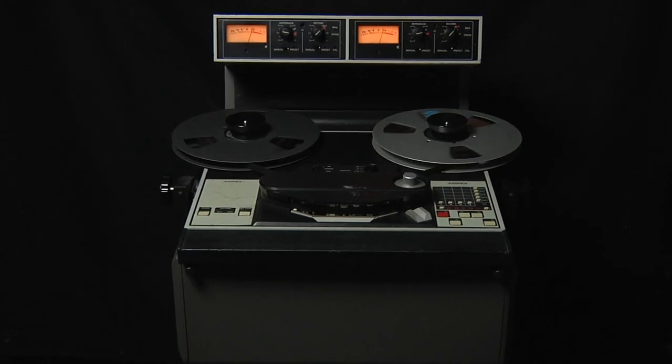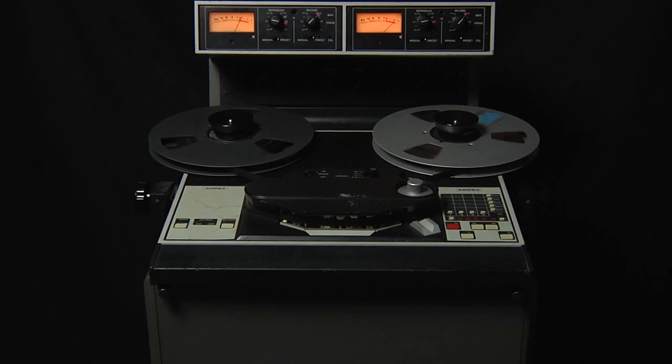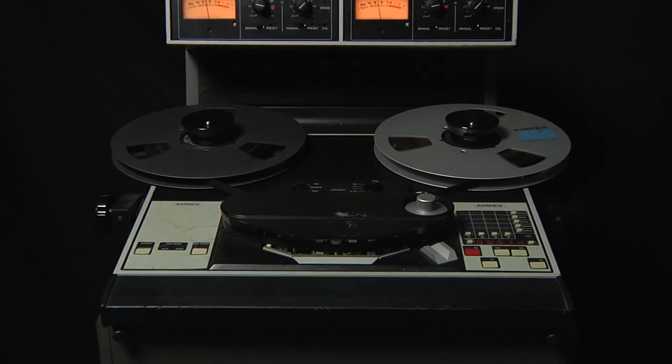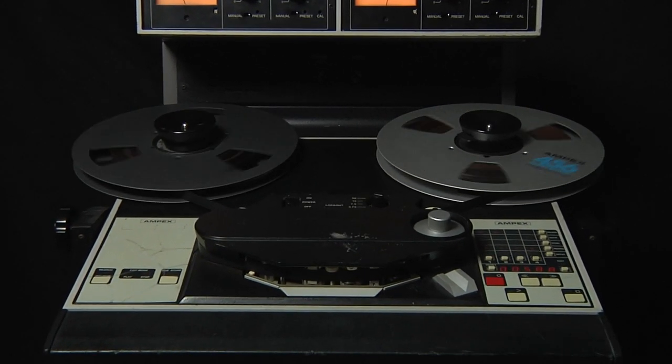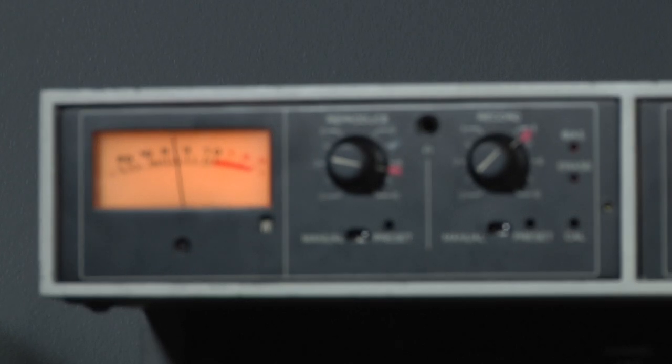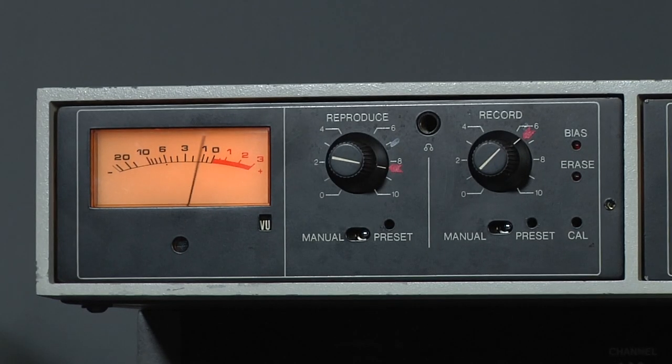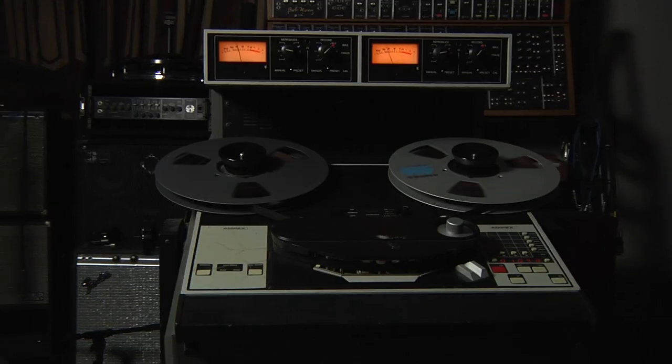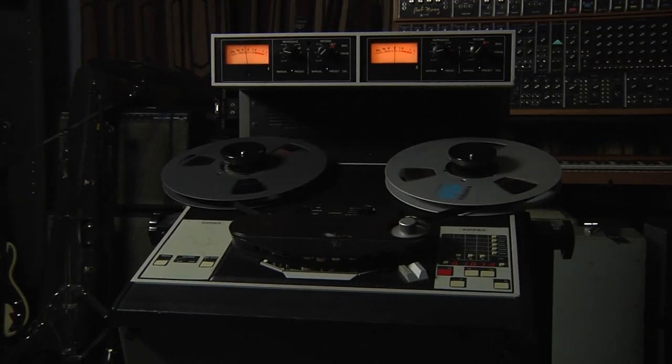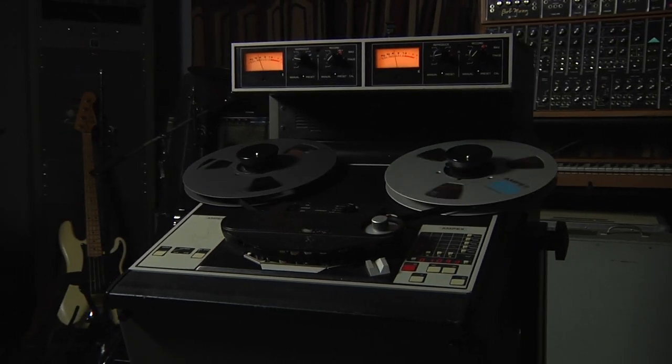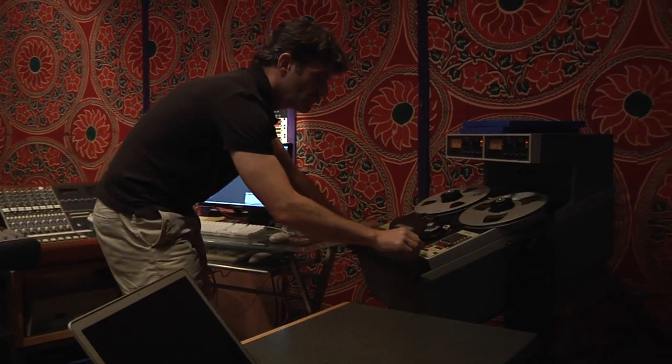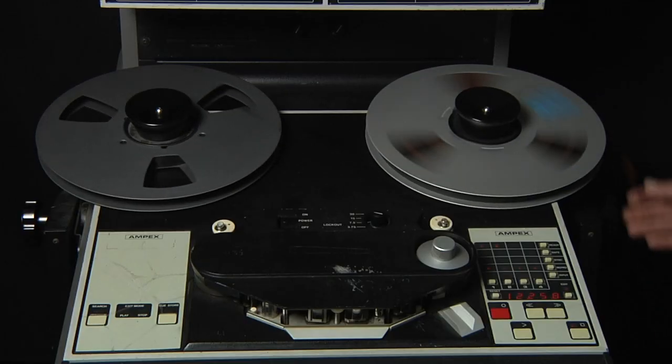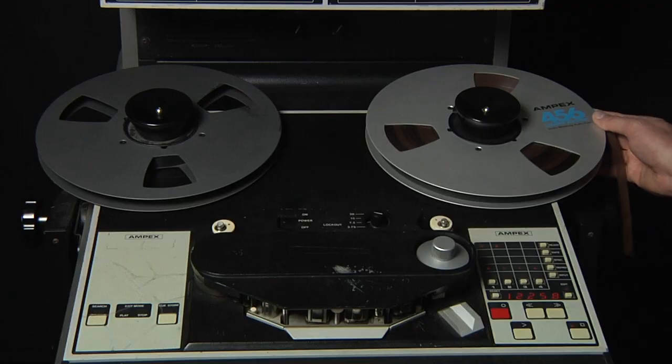For more than three decades, the two-channel Ampex ATR-102 tape recorder has turned music recordings into records. With its cohesive sound, distinctive punch, and the ability to provide subtle to deep tape saturation and color, the ATR-102 is still a fixture in most major recording studios. Many engineers consider the 102 to be the best sounding tape machine for mastering records, period.